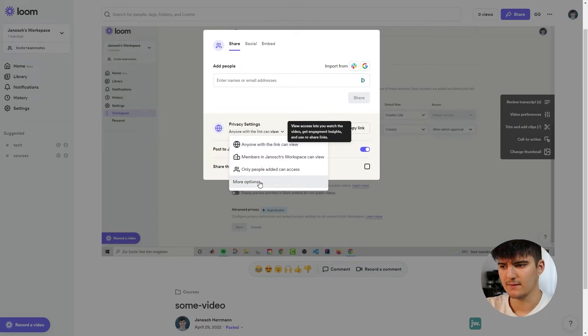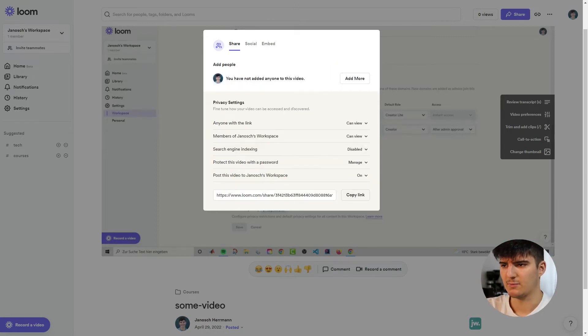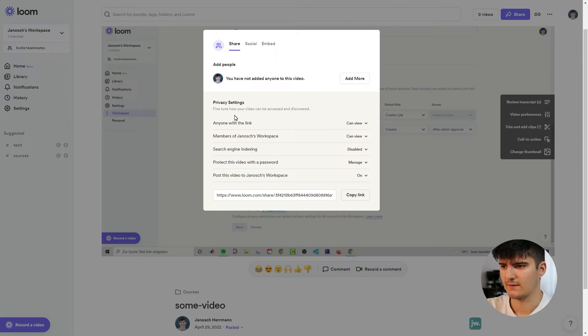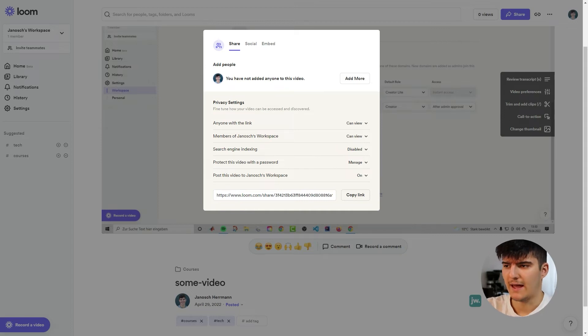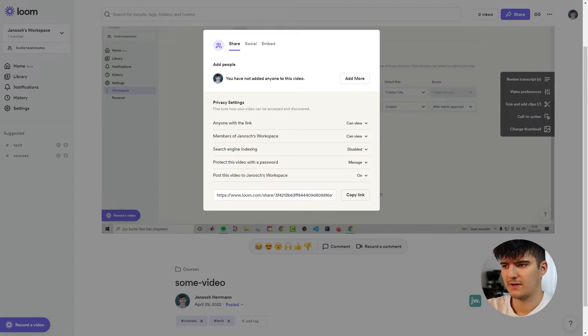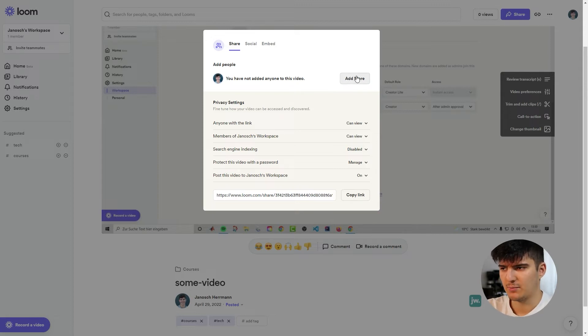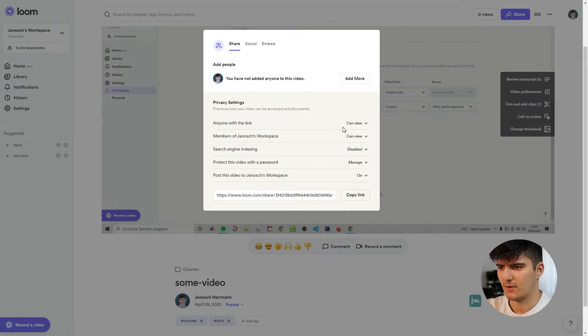But it doesn't stop there. We also have some more options and this is basically where you get all the different privacy settings that we can set. So for example this is also where we see if we have added anyone to the video and we see that we have not added anyone to this video yet. So we could add some people over here. But let's take a look at the actual video settings here. So the first one we've seen that before.